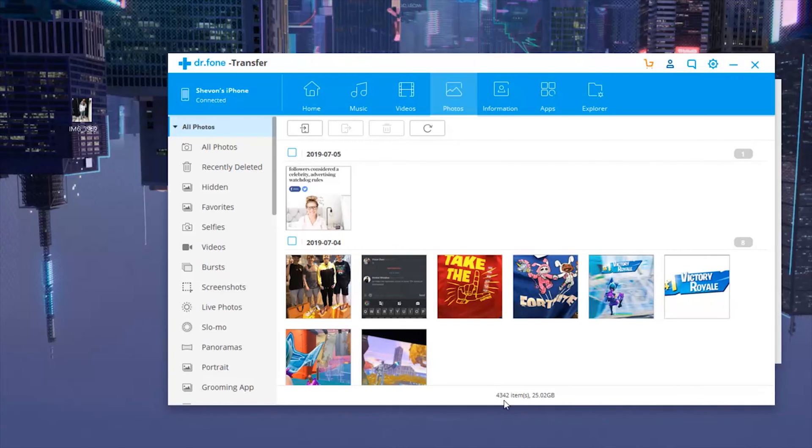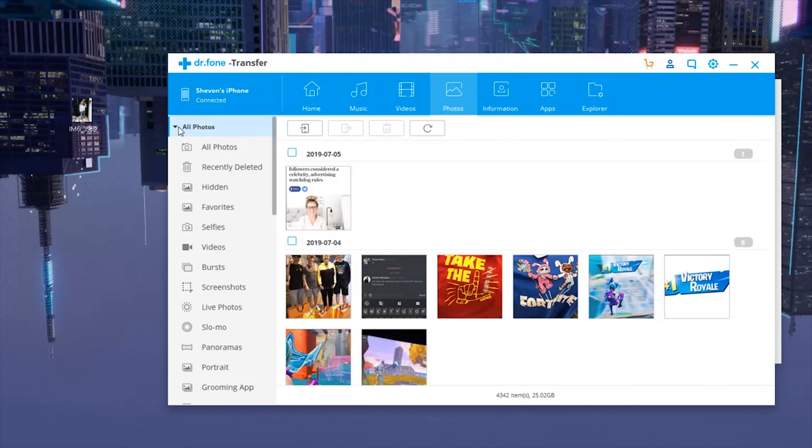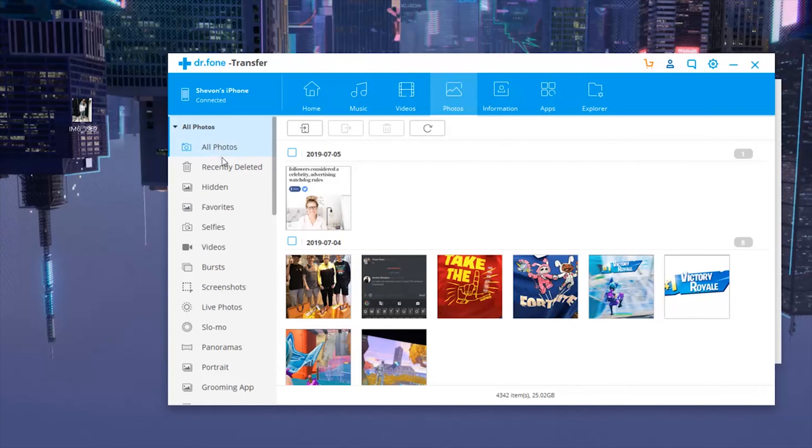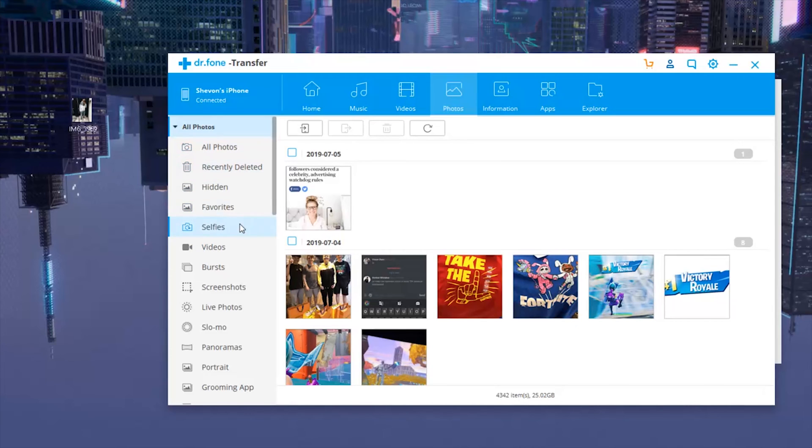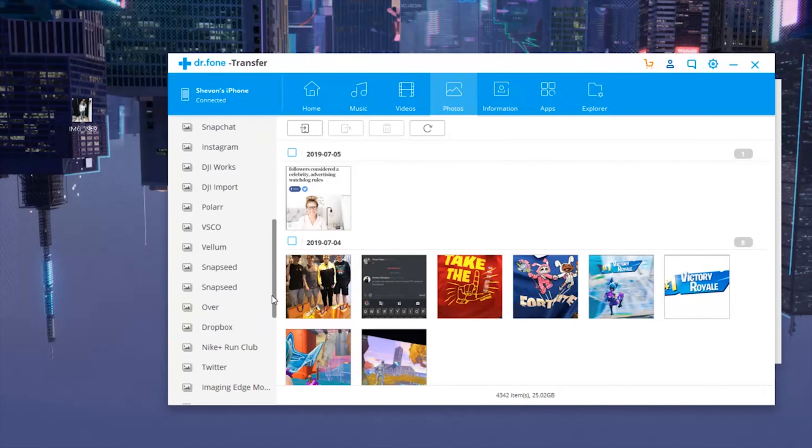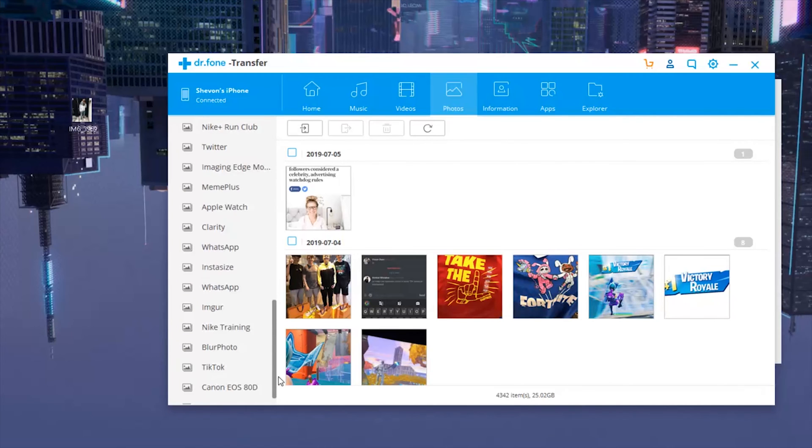I've over 4,000 actually, I used up 25 gigs in my storage. So as you can see on the left hand side, we have literally all the categories of pictures and videos. We have recently deleted, hidden, favorites, selfies, videos, screenshots, live photos, slow-mo, literally like how it's set up on your iPhone. We also have different apps that support pictures.